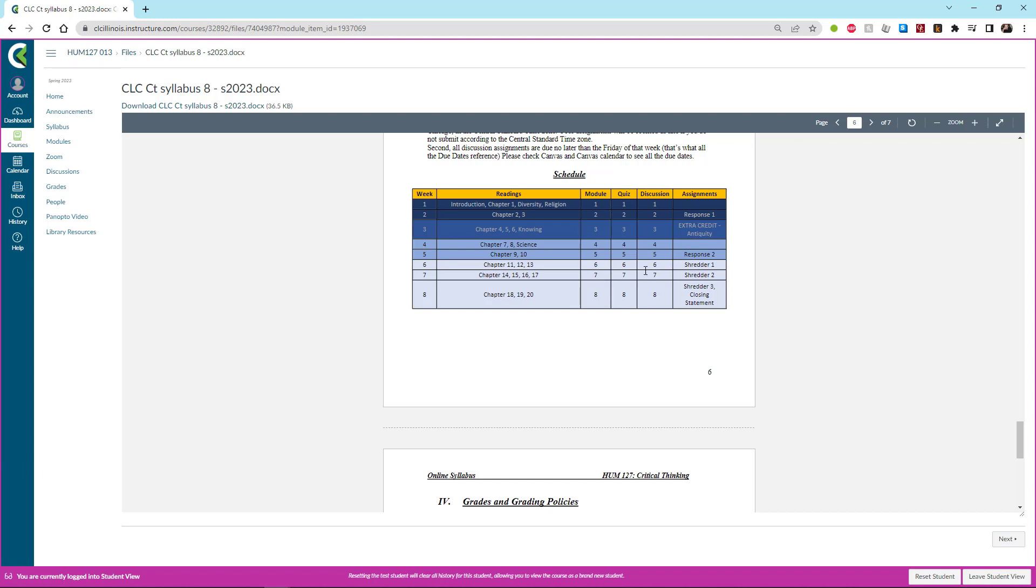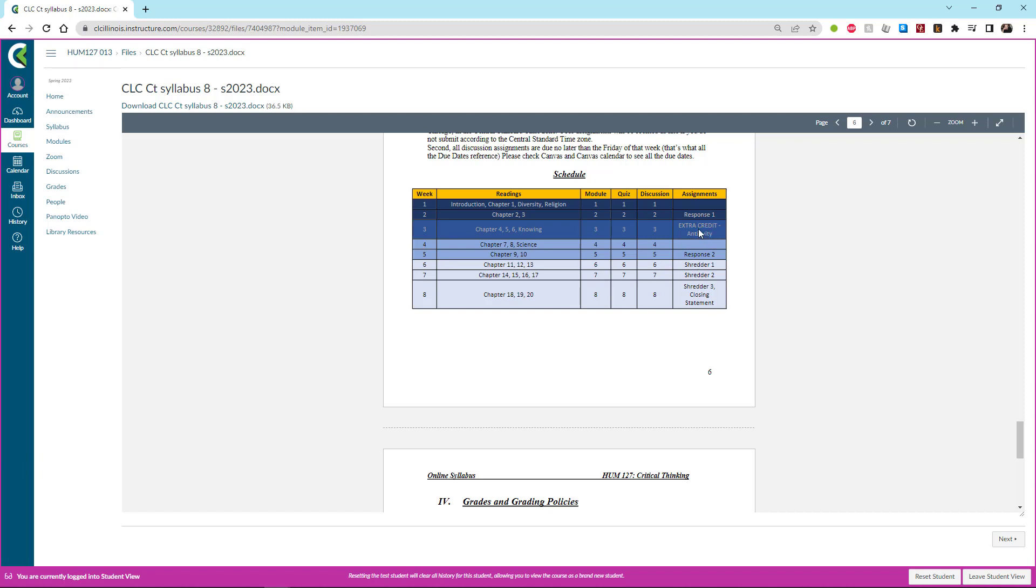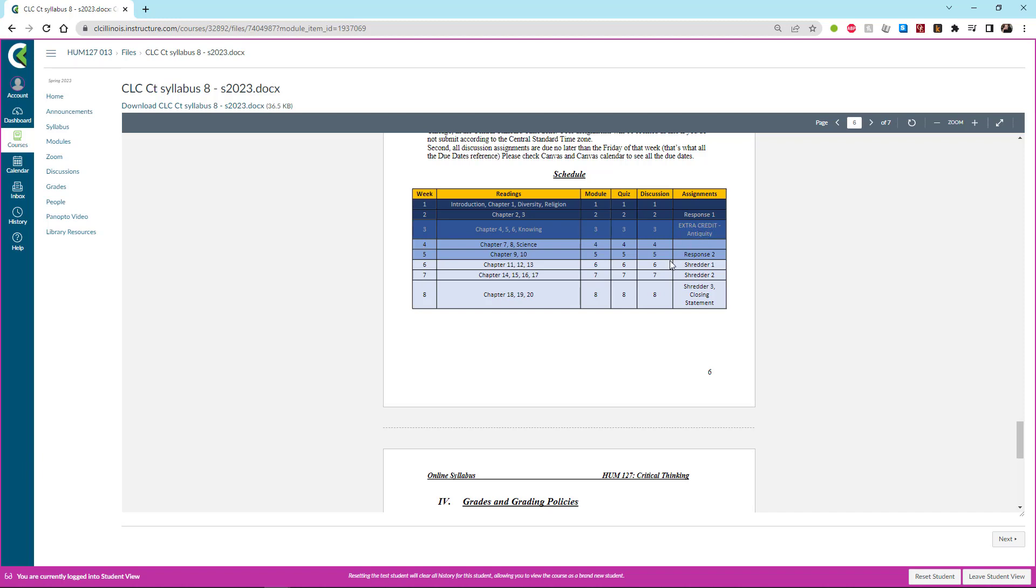And you'll see that that follows all the way through all eight weeks of the course. Now here you have additional assignments all the way in the right hand column. You have a response assignment due in week two and a response assignment due in week five. You have three shredder assignments due week six, seven, and eight. And you have a closing statement assignment which is due at the end of the course. And so that's that. Now in week three you'll also have a chance to earn some extra credit in the antiquities section and I'll show you that in a minute.